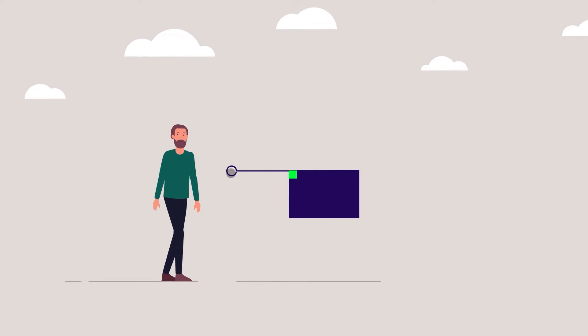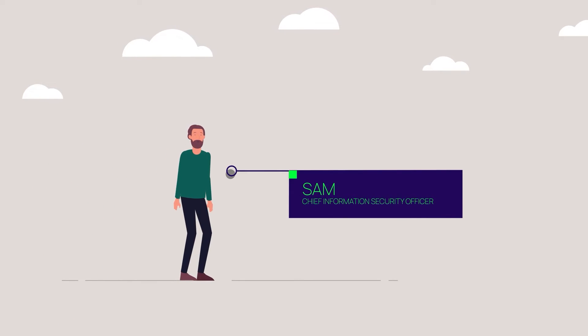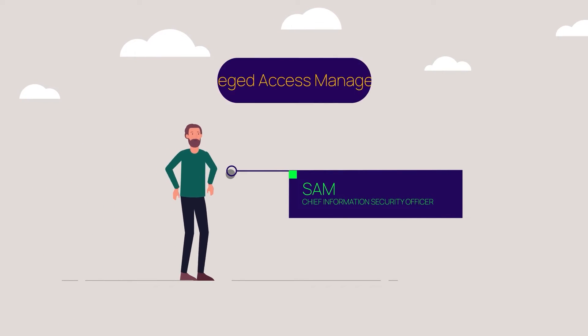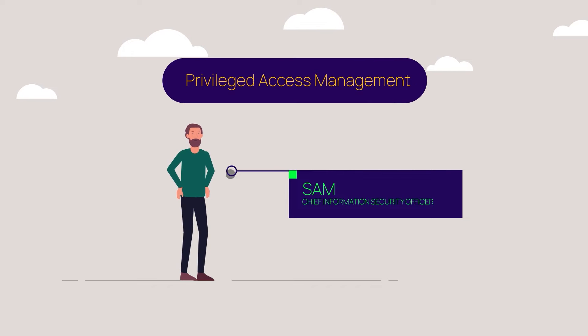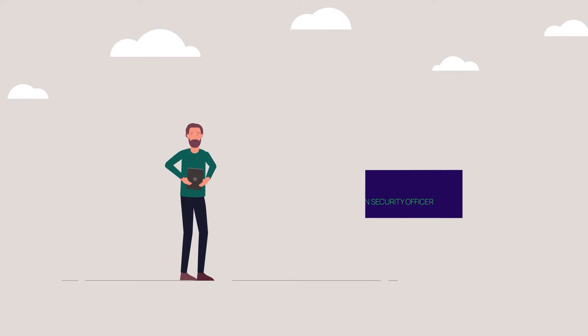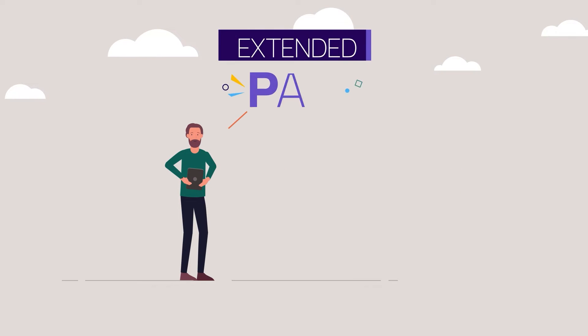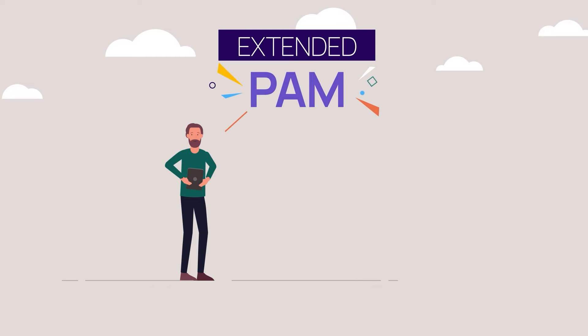Hi there. I'm Sam. Today's definition of Privileged Access Management has gotten too limiting. That's why I like Delinea's view on Extended Privileged Access Management.